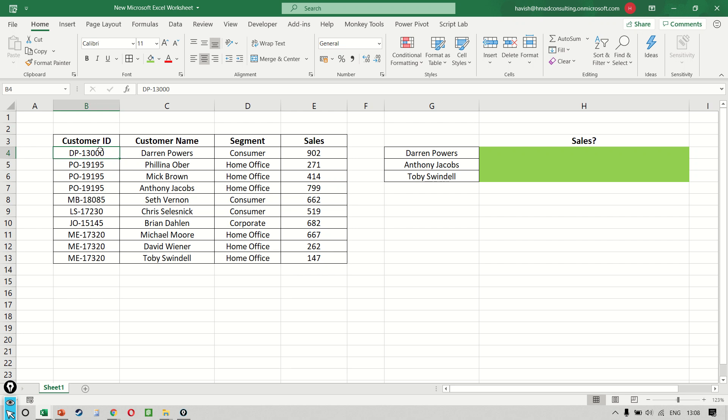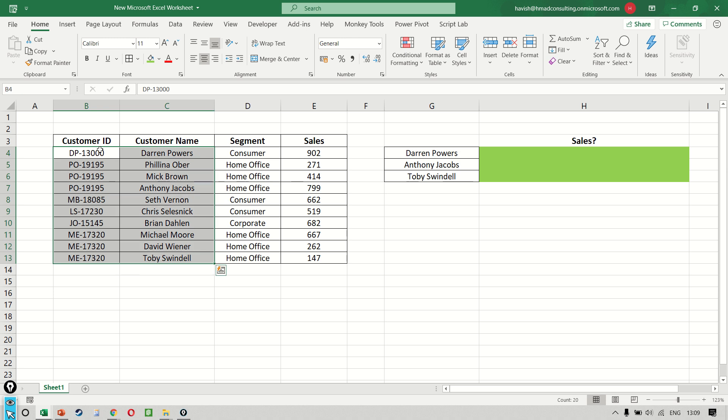Hi, we will start with our first example. Here we have a list of 10 customer IDs written in B4 till B13. We have a list of corresponding customer names, the segment, as well as the sales amount.